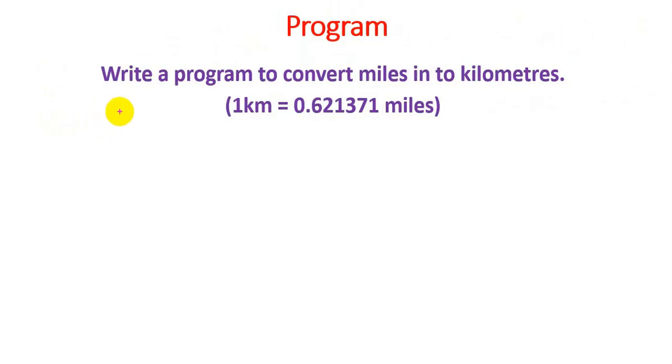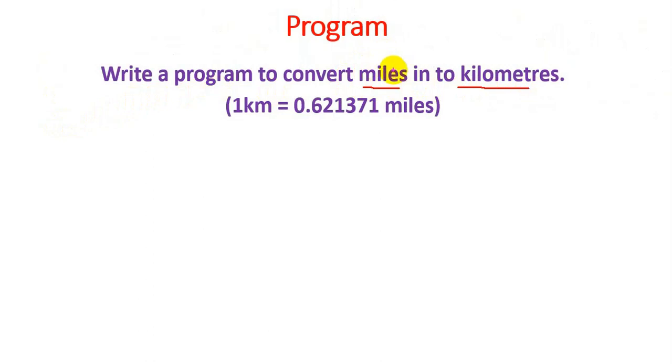Hello friends, we are going to write a Python program to convert miles into kilometers. We have to get an input value for miles from the user and convert it into kilometers. So 1 kilometer equals 0.621371 miles.